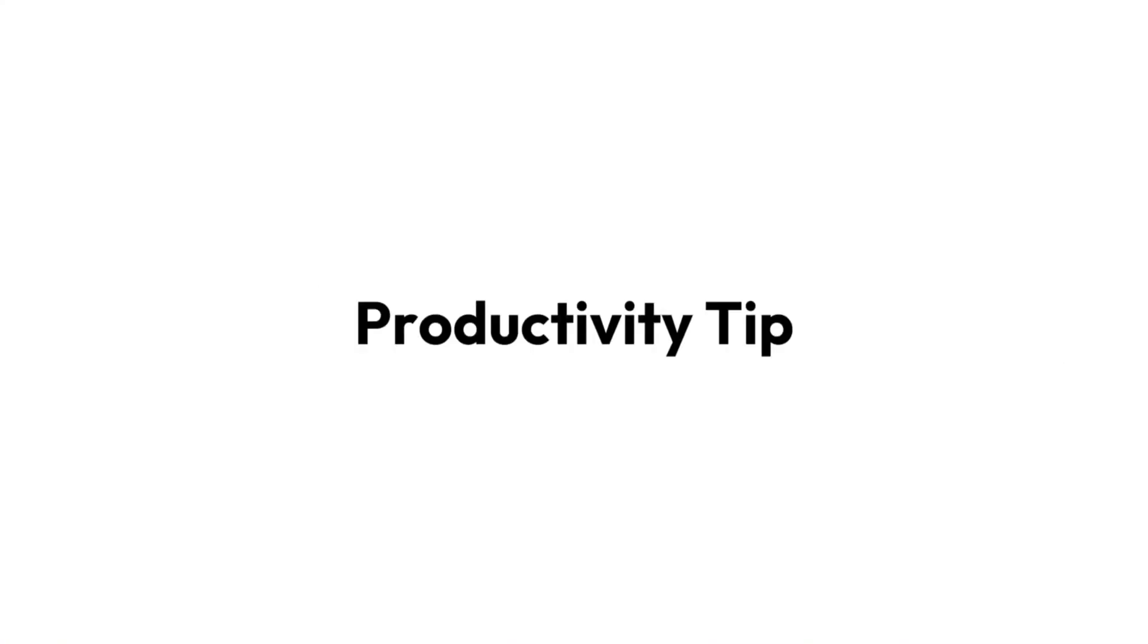G'day there everyone, Daniel Anderson here. Today I wanted to share with you a little productivity hack that I learned from a colleague and friend of mine, Matthew Gilbertson, a fellow MVP at ASI Solutions.